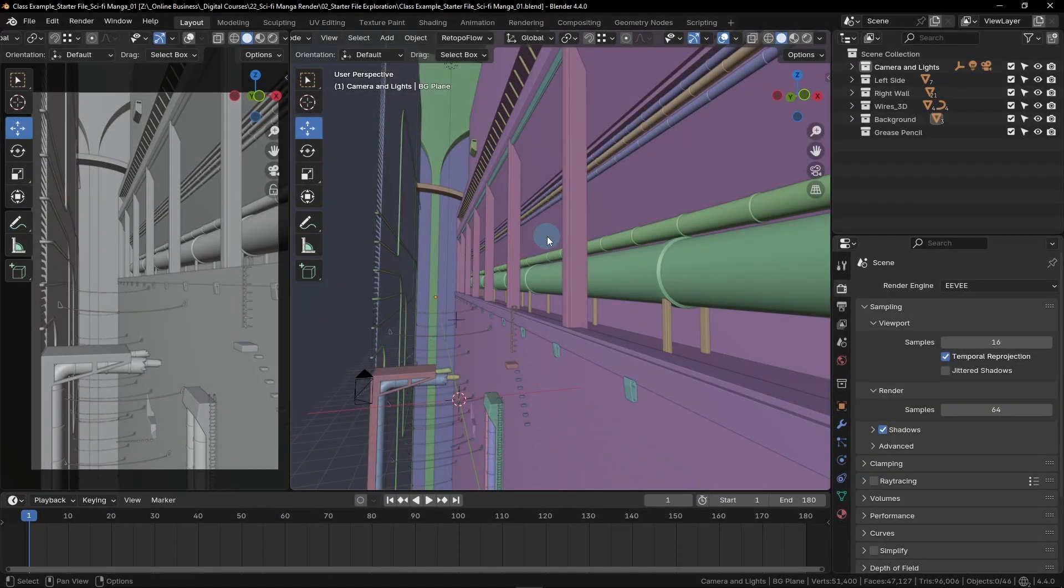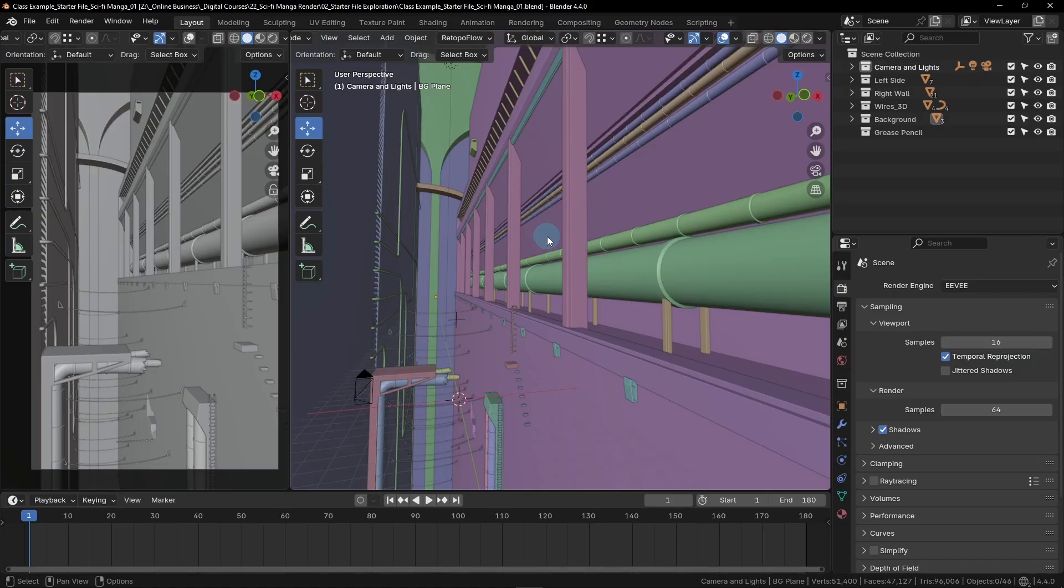In this lesson, we'll add some freestyle linework to our render. Let's begin. Up to this point, all of the work that we've been doing has been on the materials in our scene. This has laid the groundwork for our image, but there's still one key aspect of the manga style that we're missing, the linework.